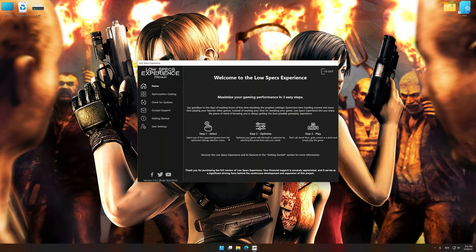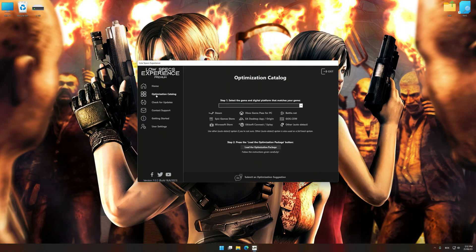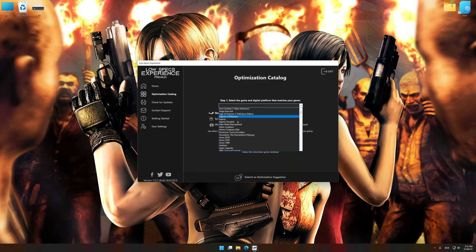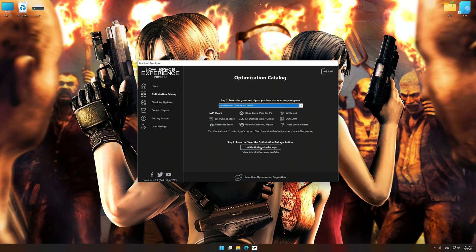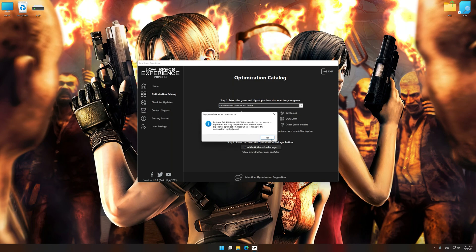Now select the optimization catalog, select the applicable digital platform, and then select Resident Evil 4 Ultimate HD Edition from this drop-down menu. Once done, press the load the optimization package. Low Specs Experience will automatically detect a supported game version on your system. Now press OK and the optimization control panel will load.